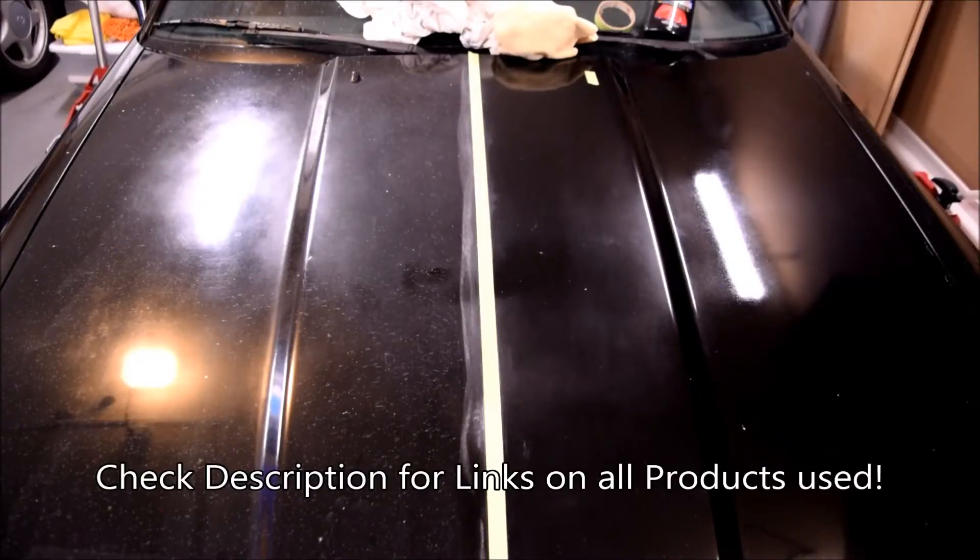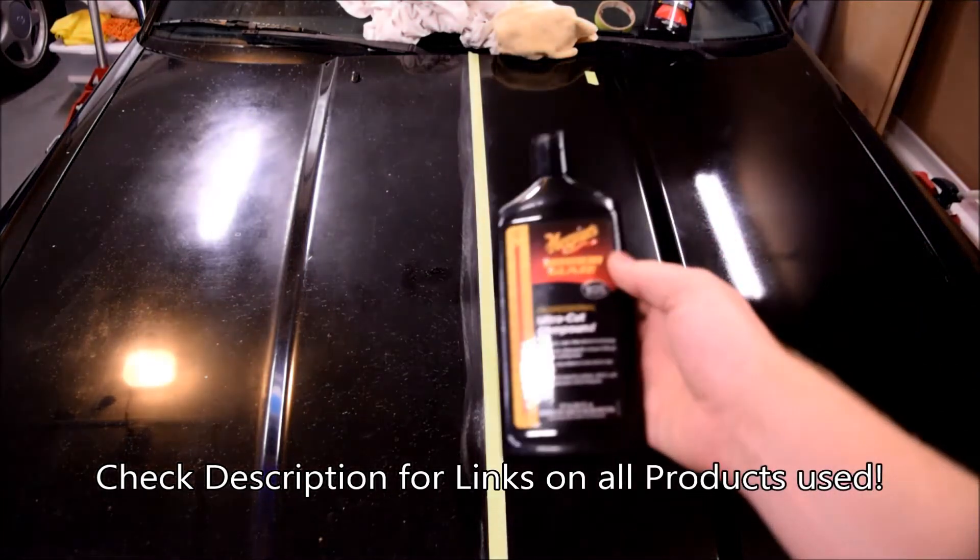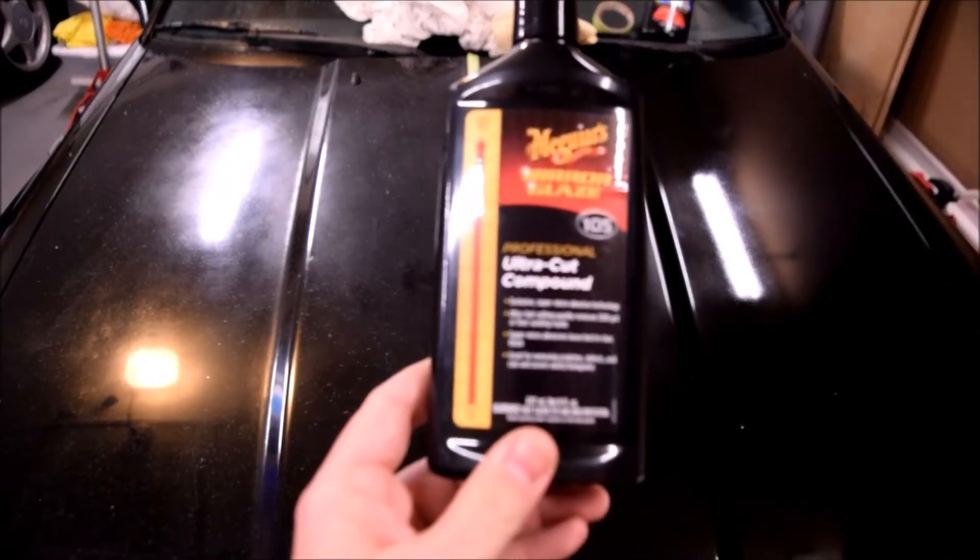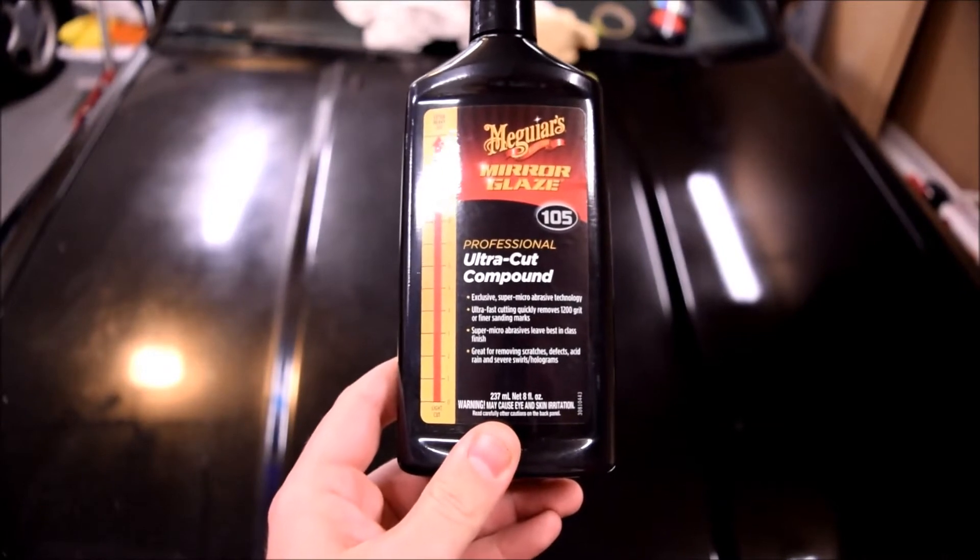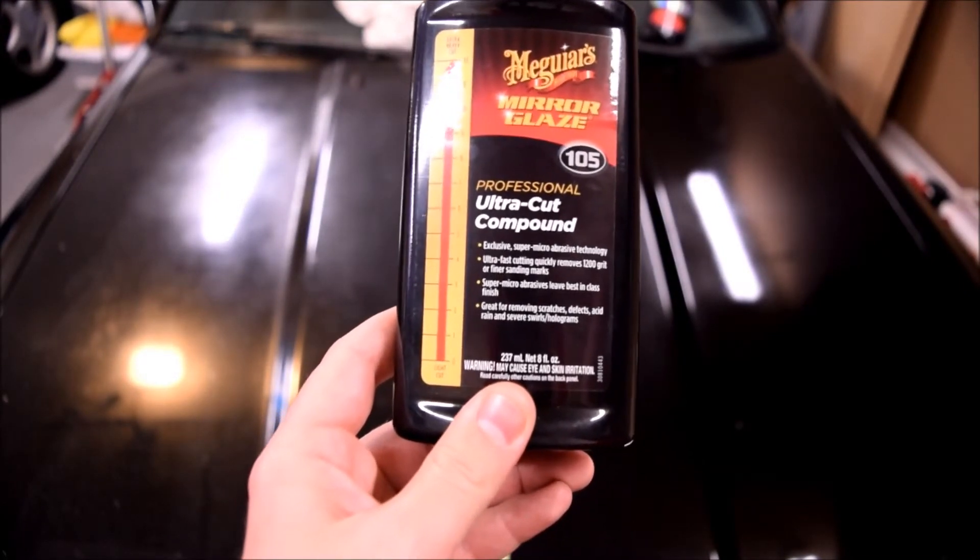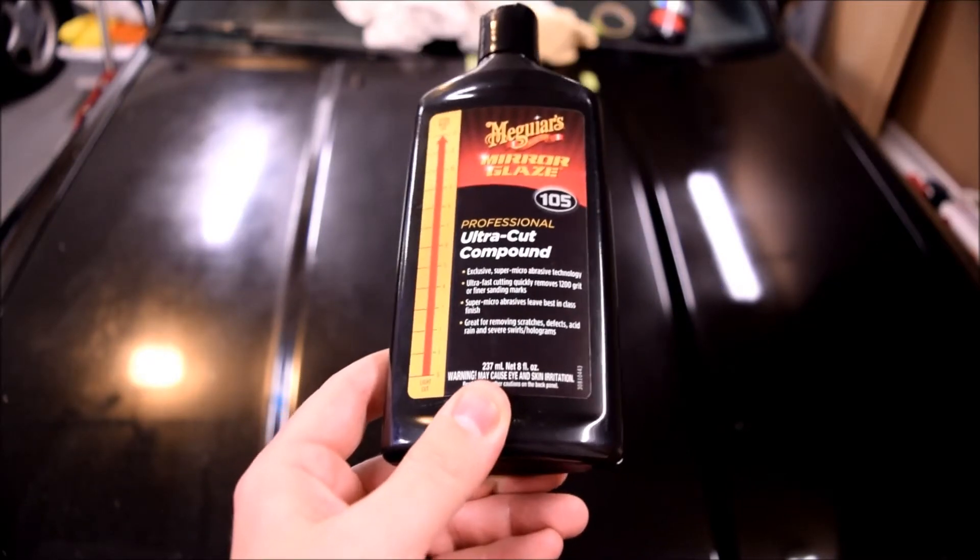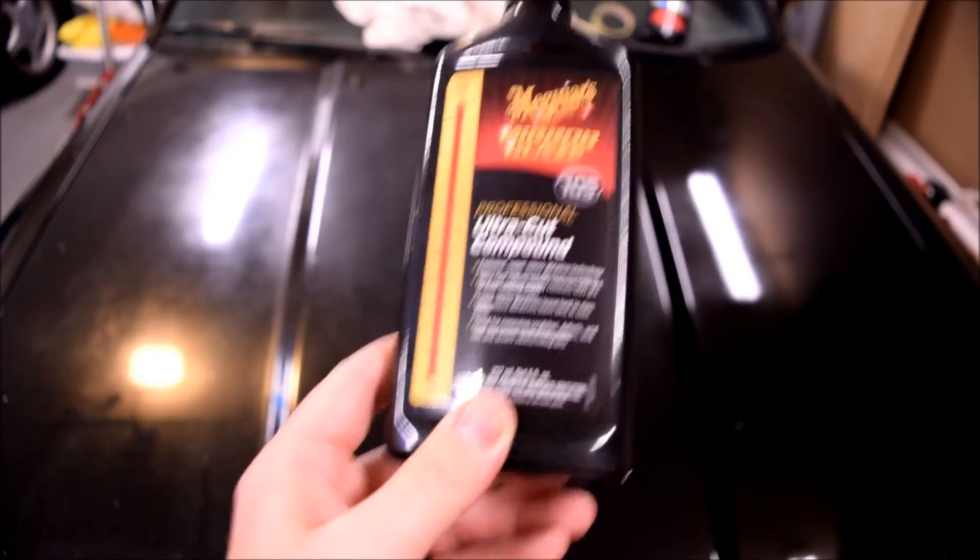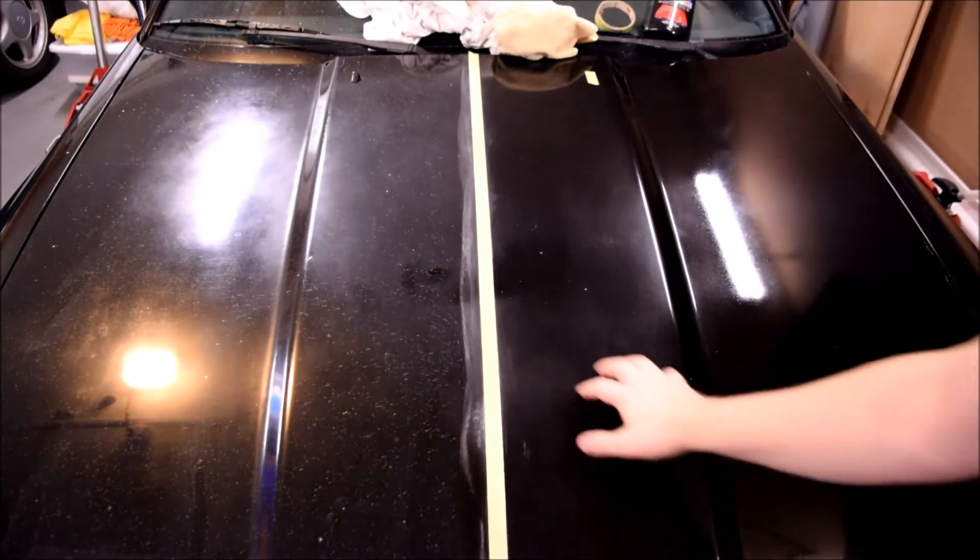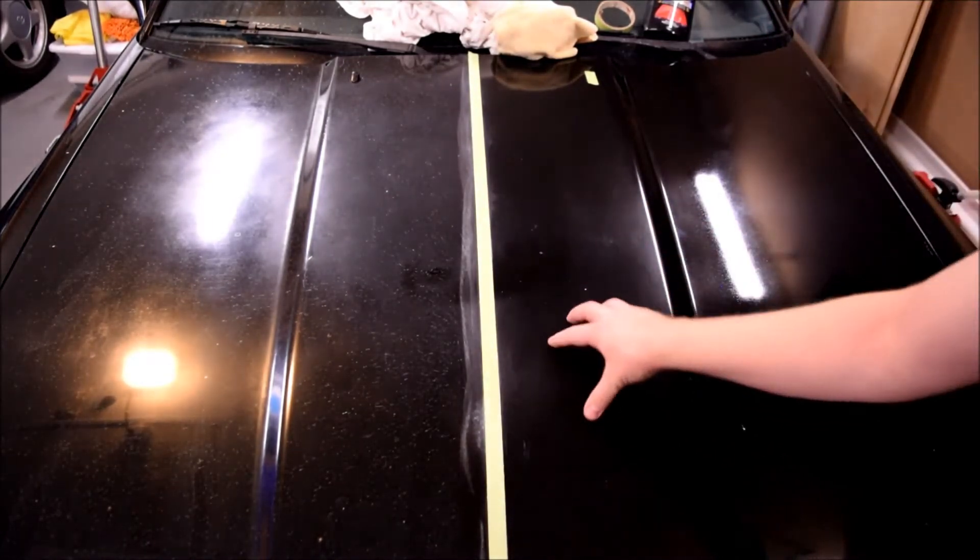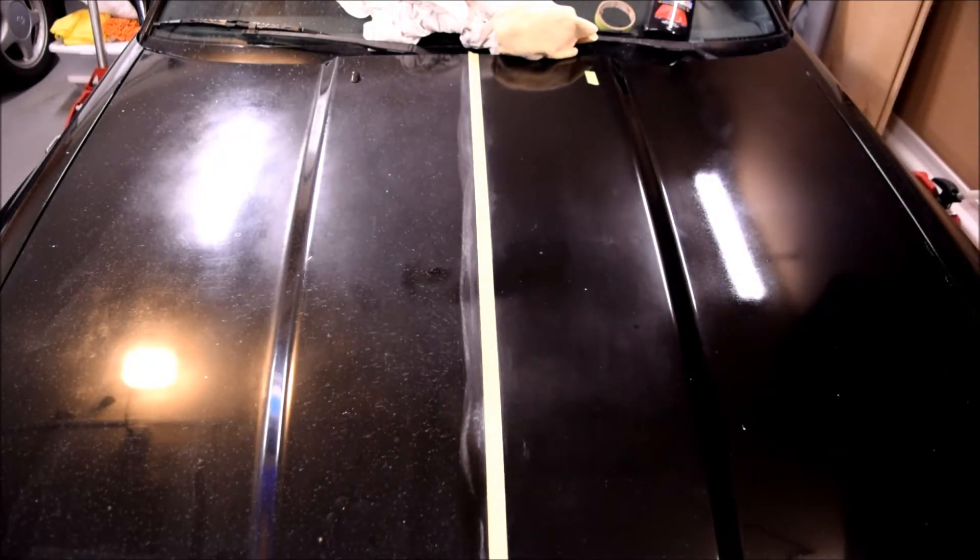Alright, we're back. Back with some Meguiar's M105, this is supposed to be a more aggressive compound, one of the more aggressive ones that you can get from Meguiar's, perhaps the most aggressive. So, let's see what this does when used on this area here. Again, right there we've got a nice polished surface, here we've got quite a bit of hazing left. That's what I'm trying to get rid of, let's see how it does.